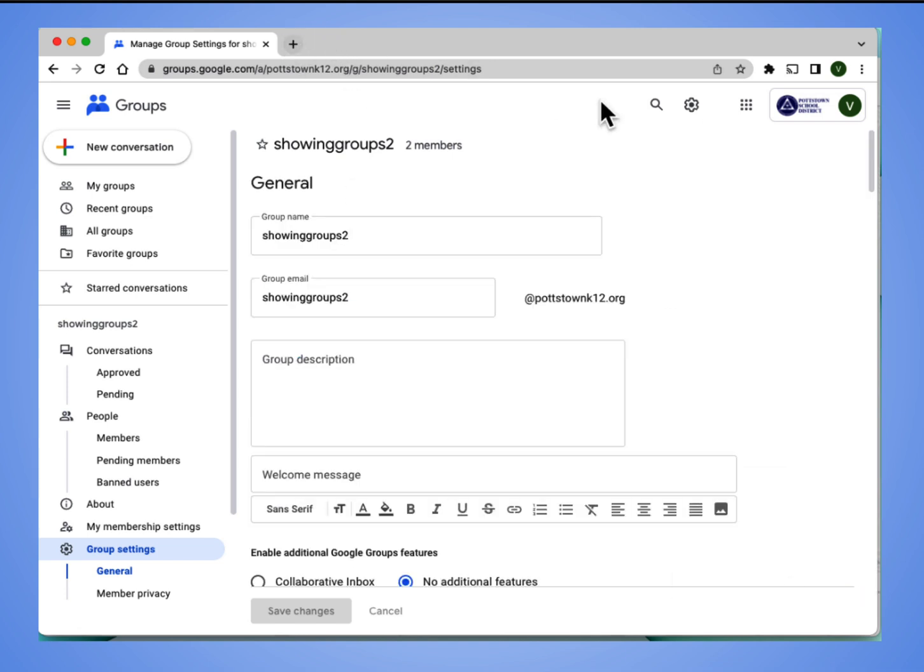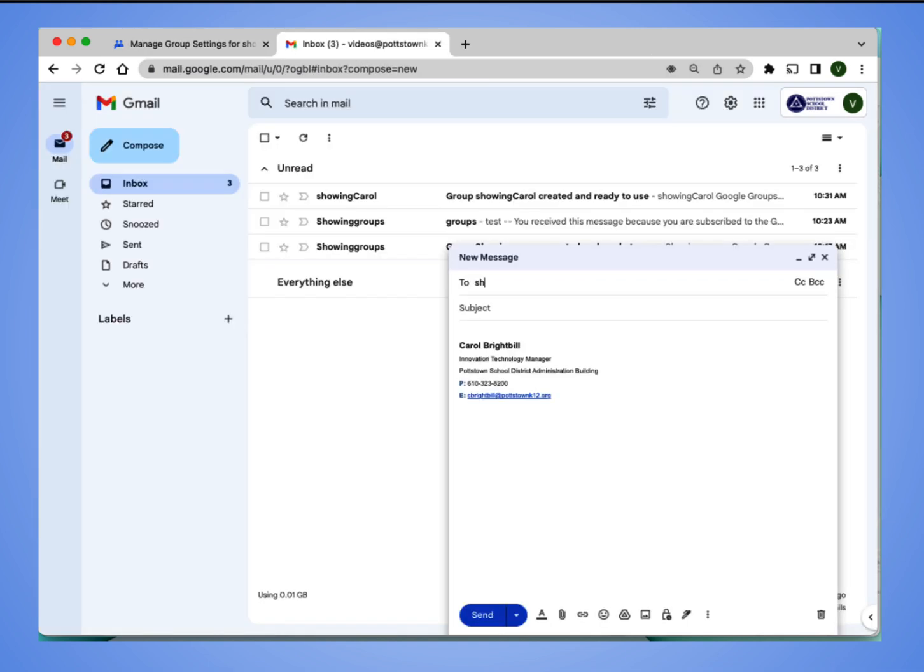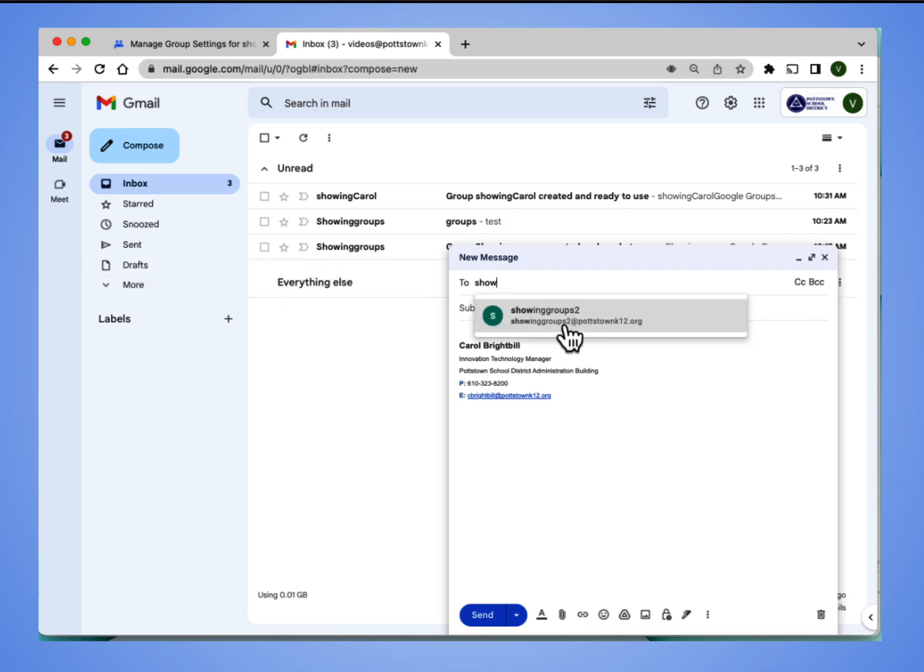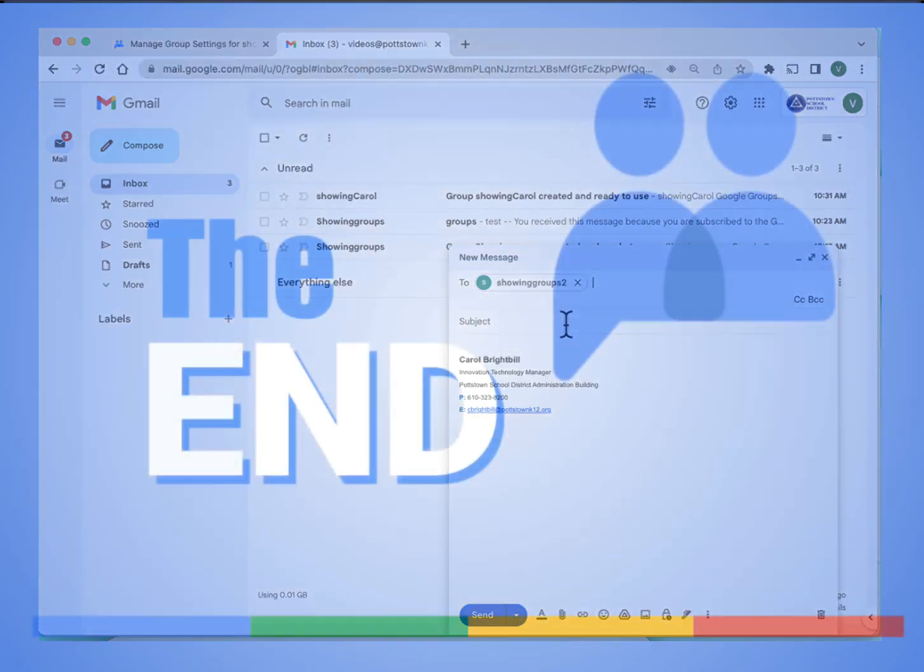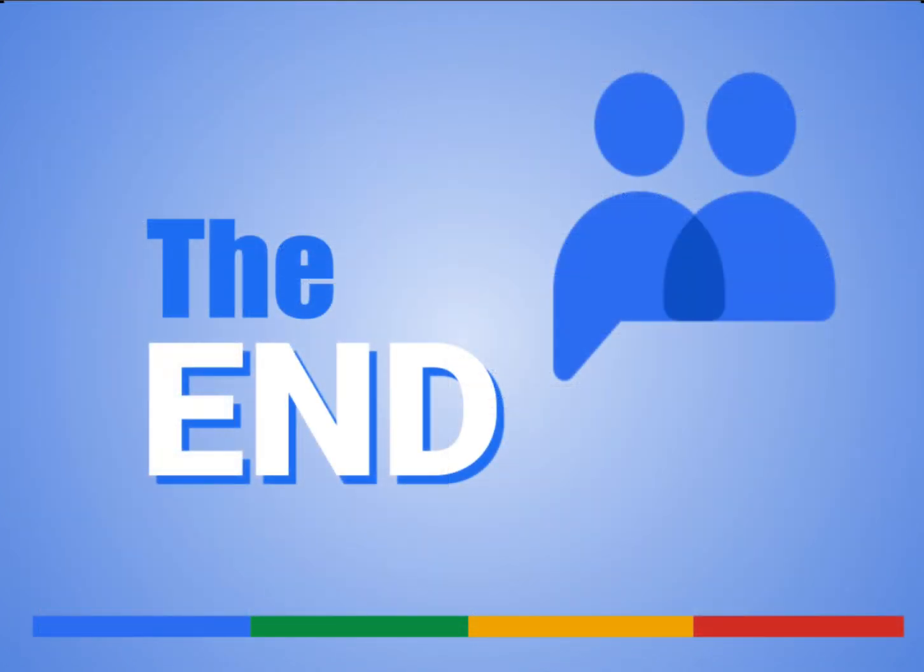When you go to your email, and I type showing groups, you can see how that email address automatically appears. I hope you enjoyed this video, everyone. Have a great day.